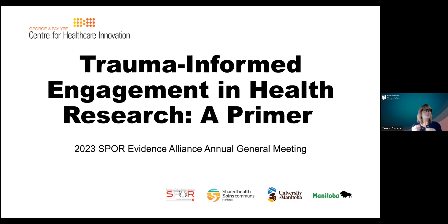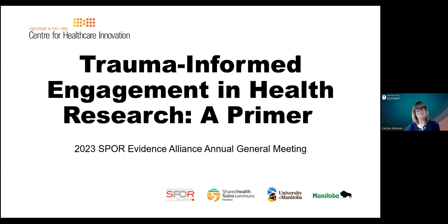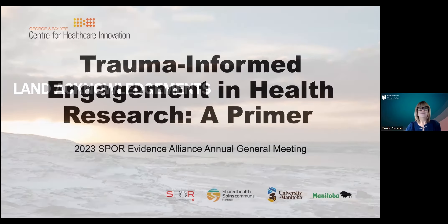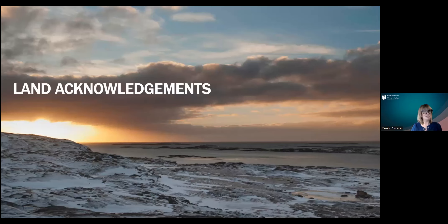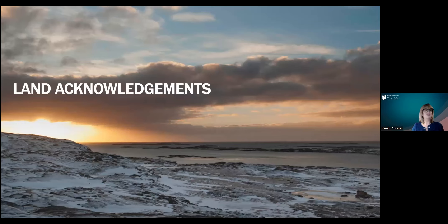Should you need additional support following today's session, we've posted in the chat box some free national resources you can access. To start off, I'd like to acknowledge that myself and the Center for Healthcare Innovation are located on the ancestral and current-day lands and waters of the Anishinaabeg, Cree, Ojibwe, Dakota, and Denizulina people, and on the national homeland of the Red River Métis. In Northern Manitoba, we acknowledge the ancestral lands of the Inuit and gratefully acknowledge that our water is sourced from Shoal Lake 40 First Nation.